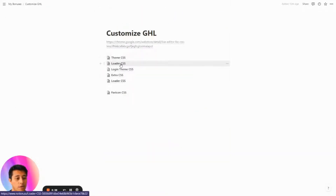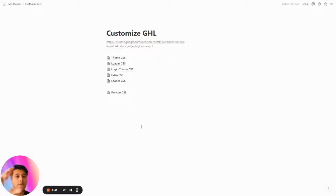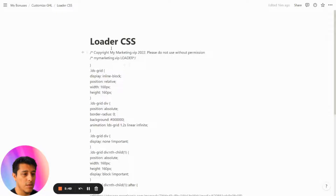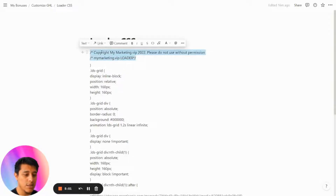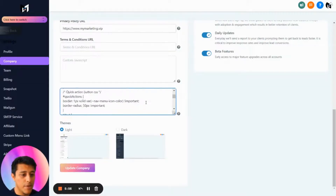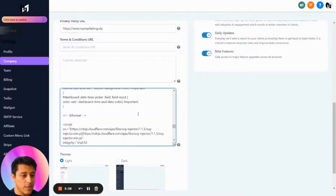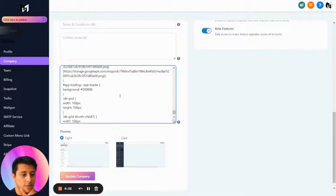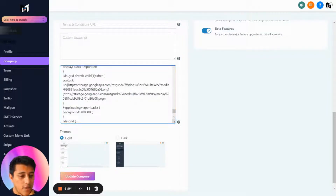Another thing you can do is modify the loader CSS. This lets you have a small logo or branding animation as the loading screen. Let's go to the loader CSS, copy everything, and paste it at the end of your CSS in the company settings.